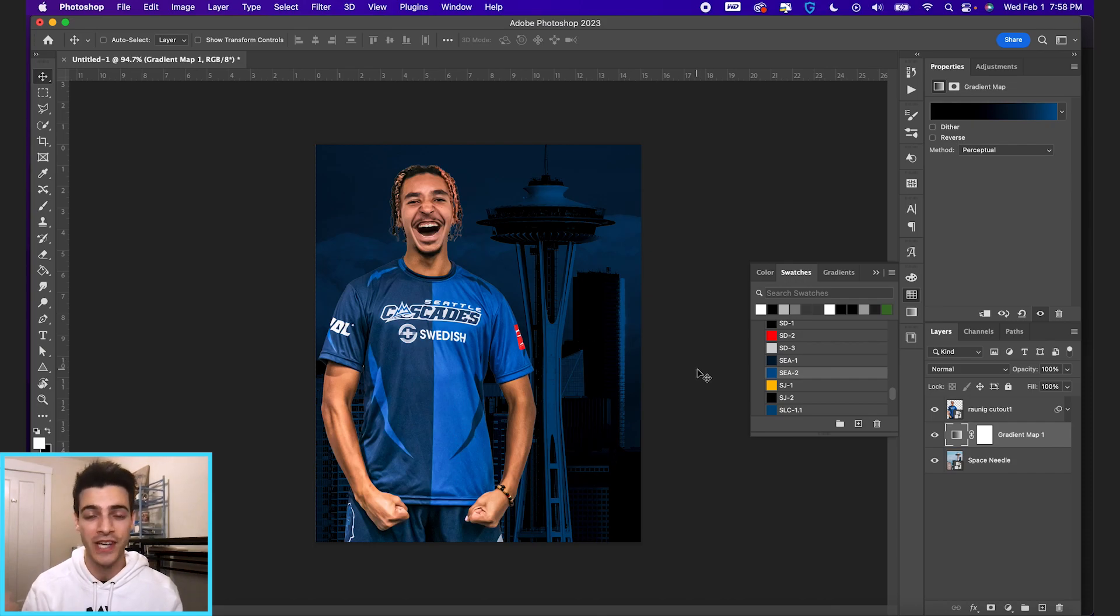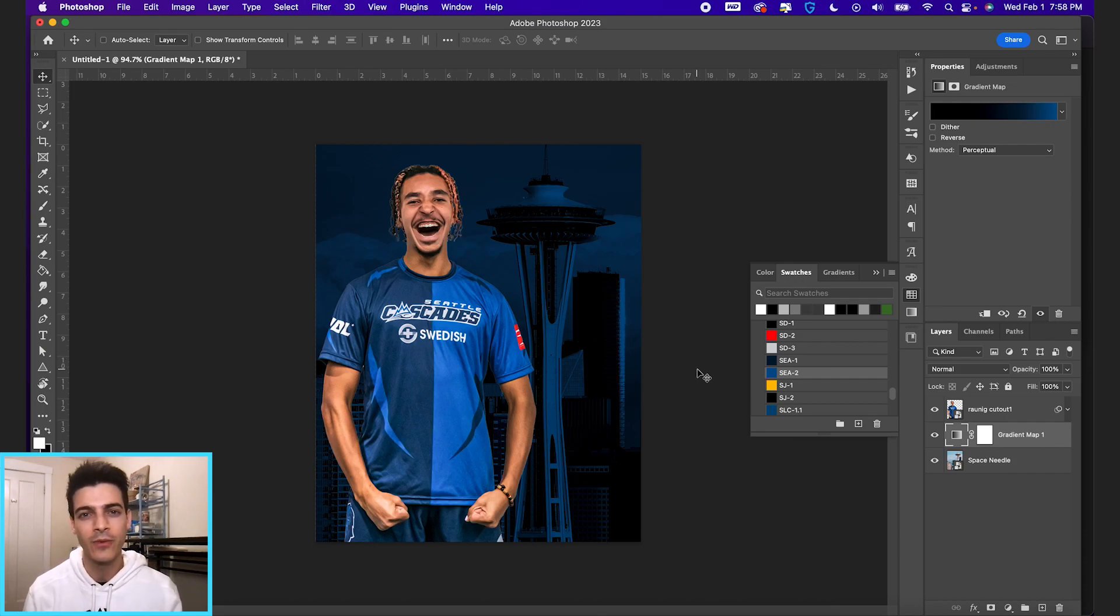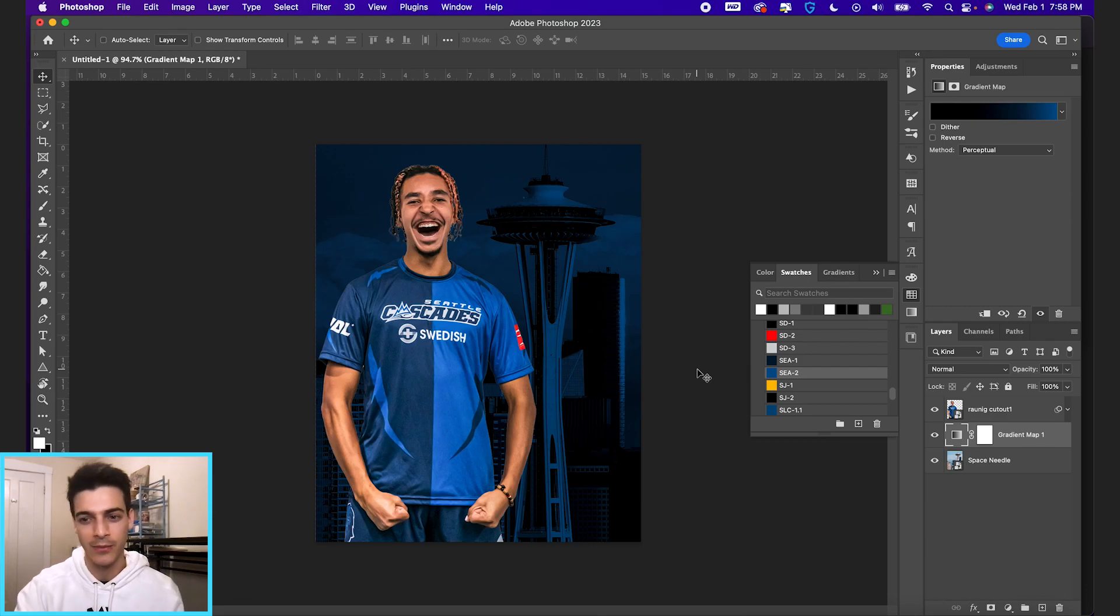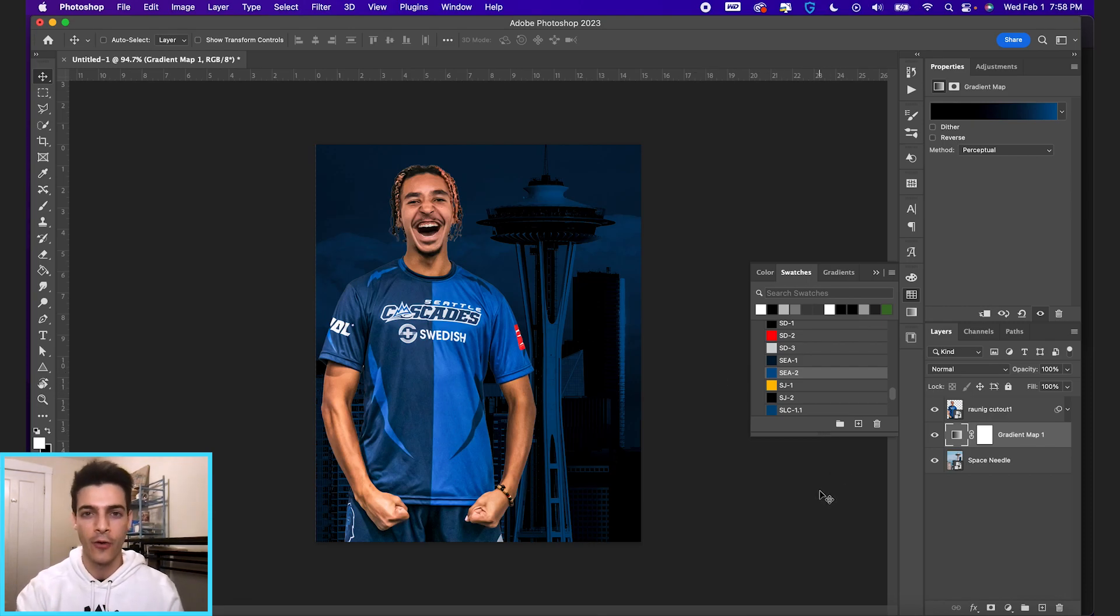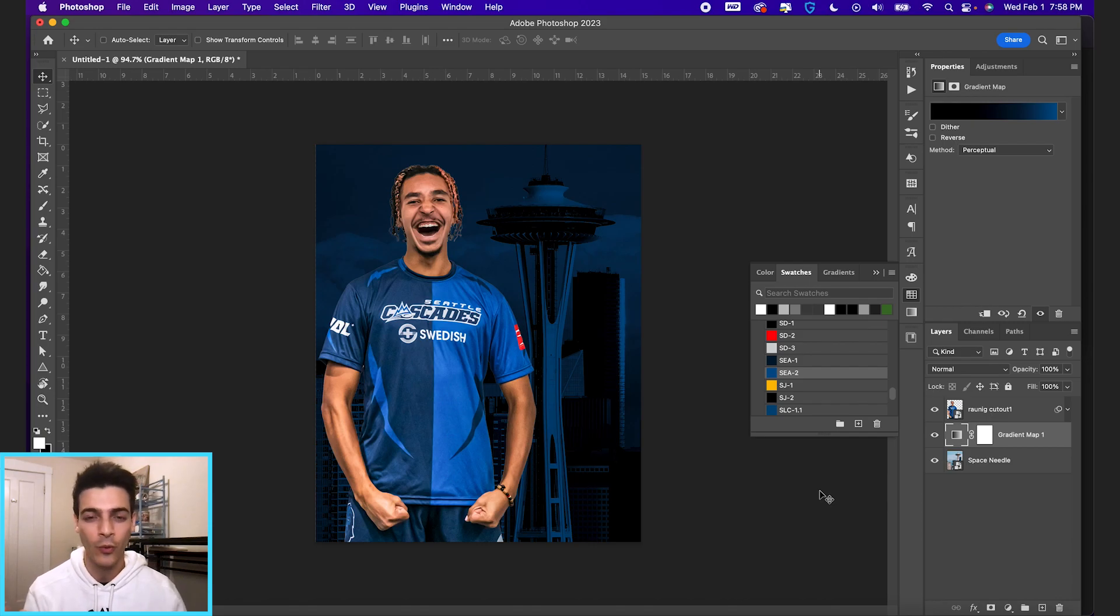I use this all the time for pretty much every design I make. Again, even with just simple black and white things, I'm going to use the gradient map. It just gives me more control over exactly how black and white I want a certain image to be.